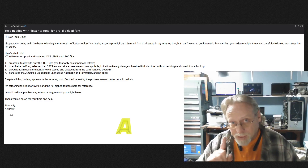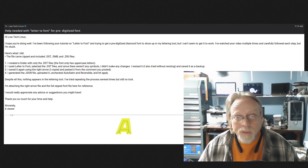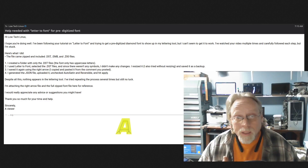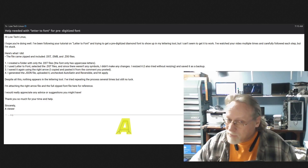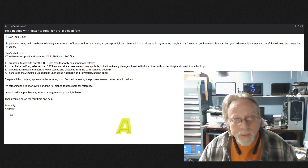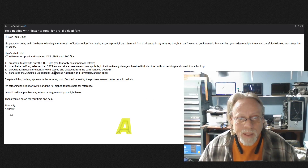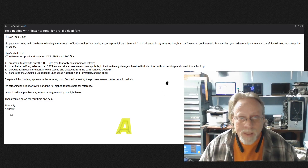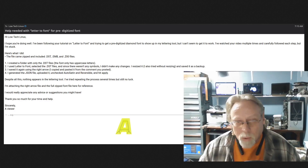I saved it again using the right arrow — bonus points right there. I copied and pasted it from the comment you posted, so I know it is the correct right arrow. Generated the JSON file, uploaded it, unchecked auto-satin and reversible, hit apply — despite all this, nothing appears in the lettering tool.